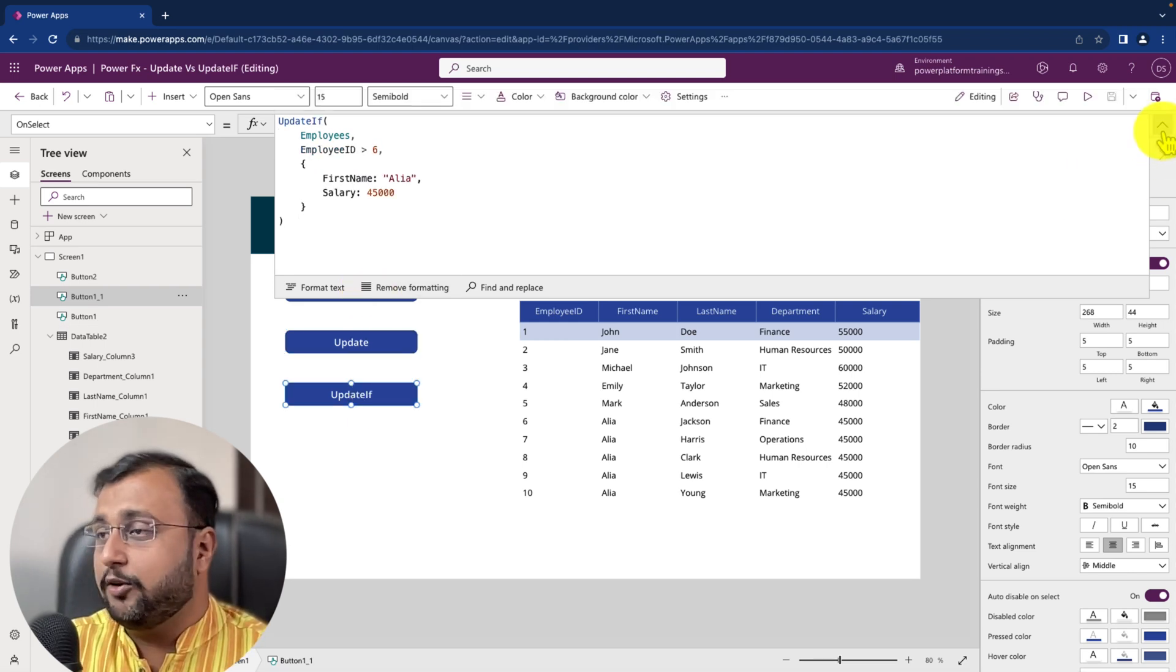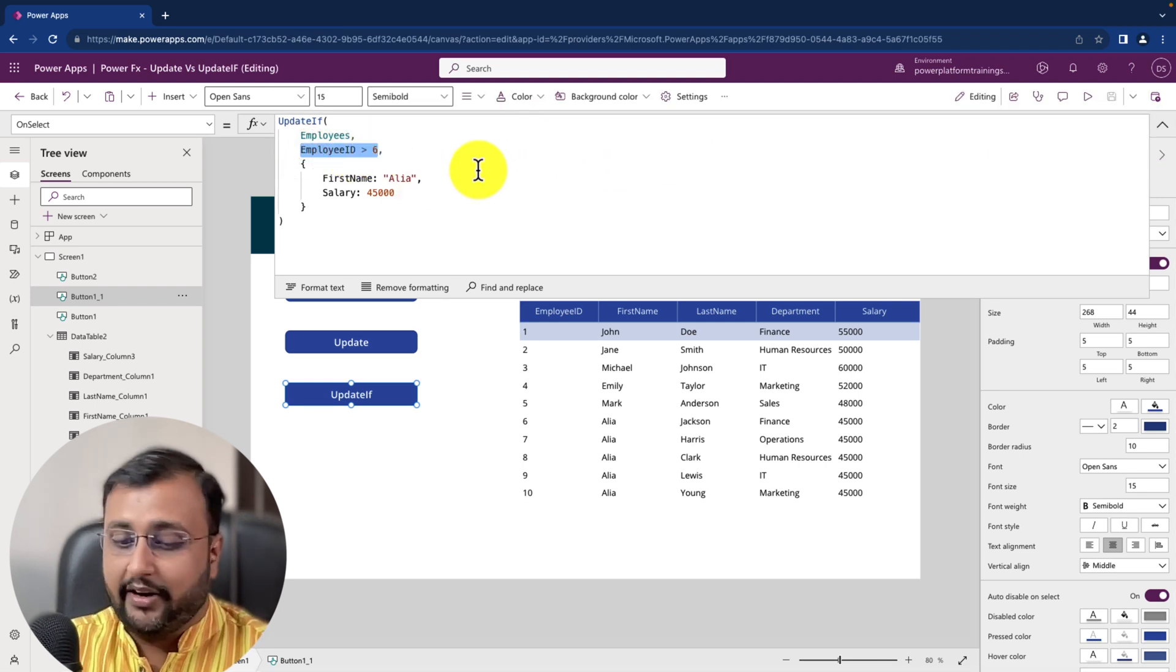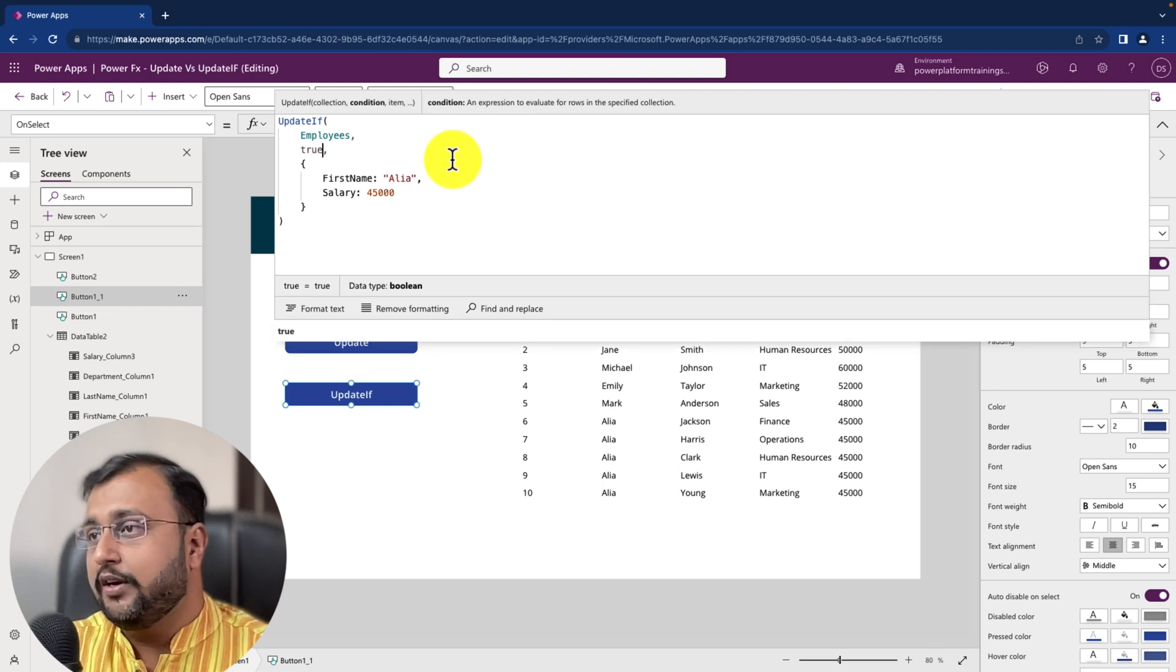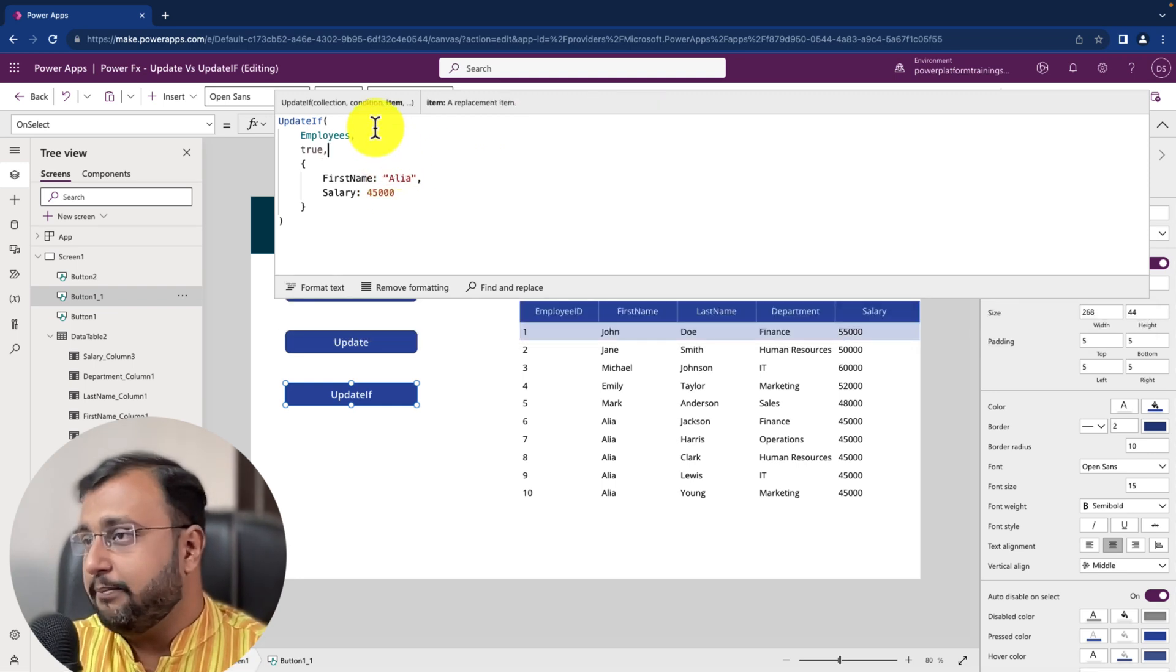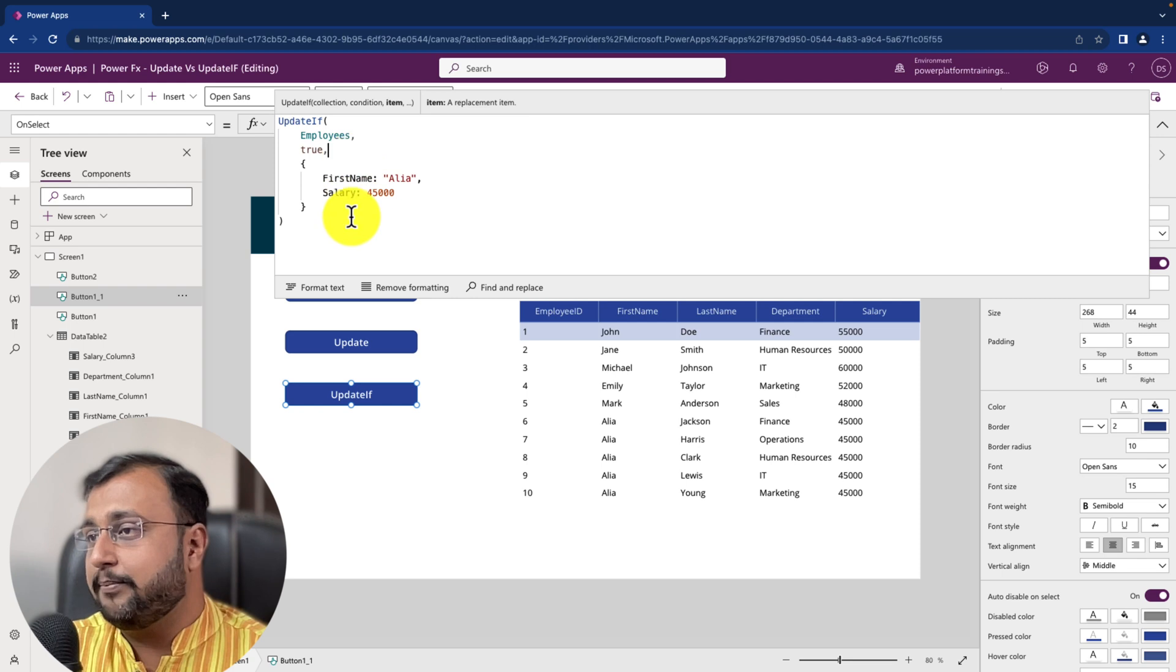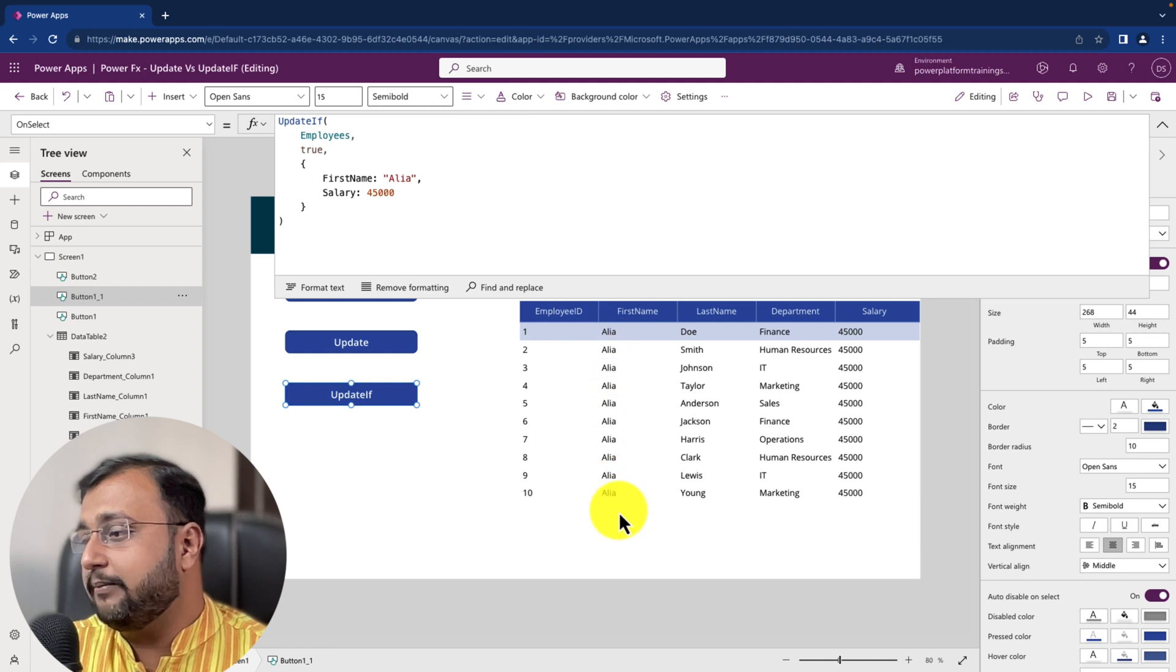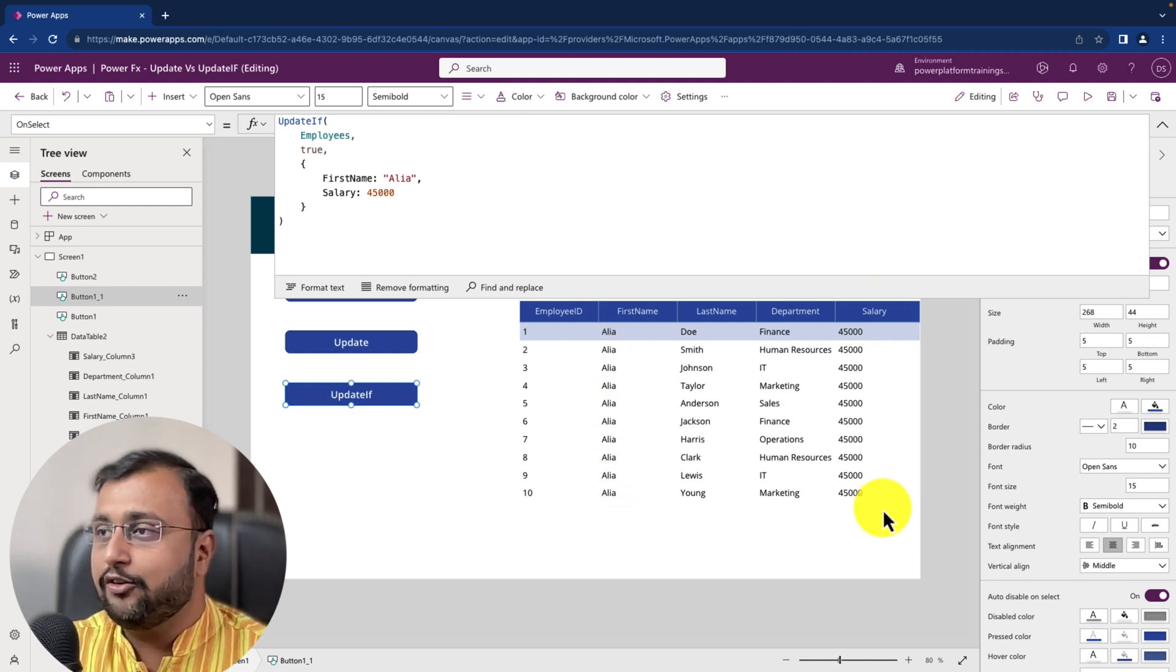Now one more thing. Let's say instead of employee id greater than 6 if you simply pass here true as your condition, then what happen here is all the record from your data source is updated with the value that you have defined over here. So if I clicking on this you can see that all the first name is replaced with Alia and salary with 45,000 right.